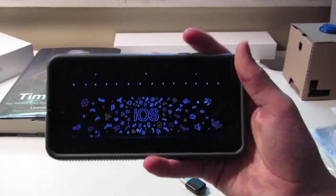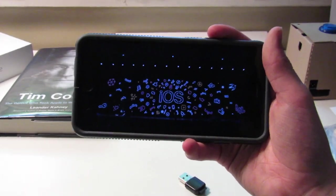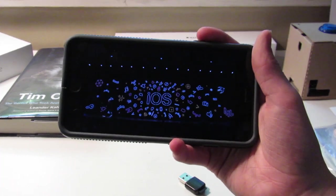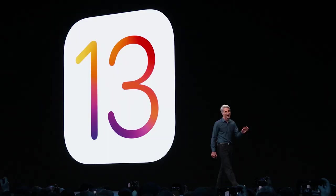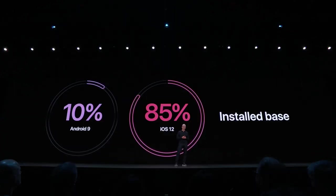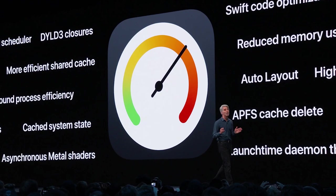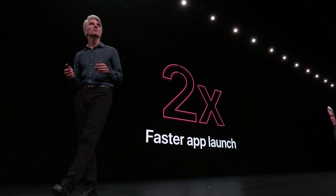iOS 13 has been heavily anticipated. It supports iPhone 6s and later. First, they talked about how great iOS is and had a laugh at Android's low install base. Then they talked about performance: smaller app sizes and downloads, and a two times faster app launch. That will be awesome if we actually get it.